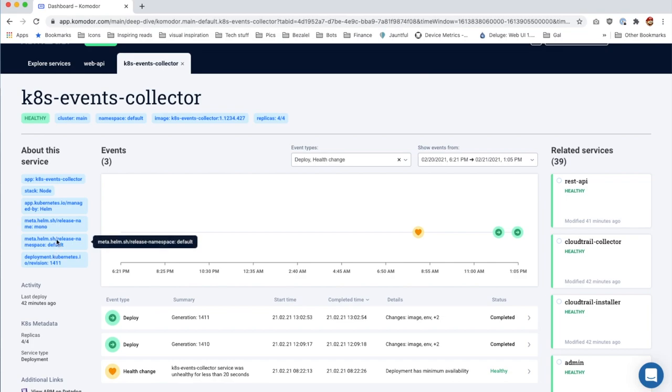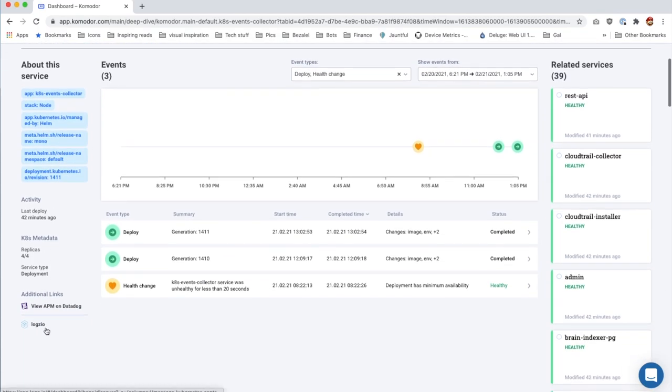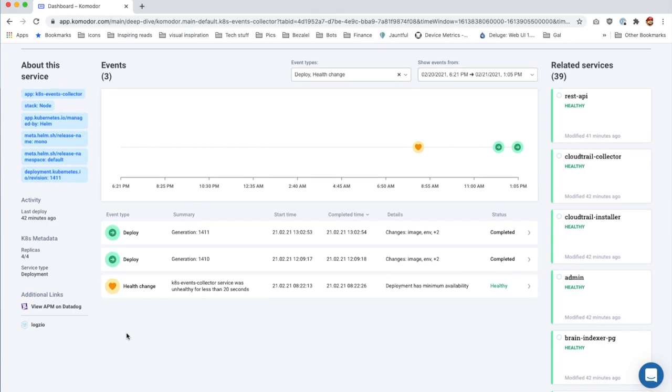On the left, you can see relevant tags, activity, and useful links. Now let's check the timeline.